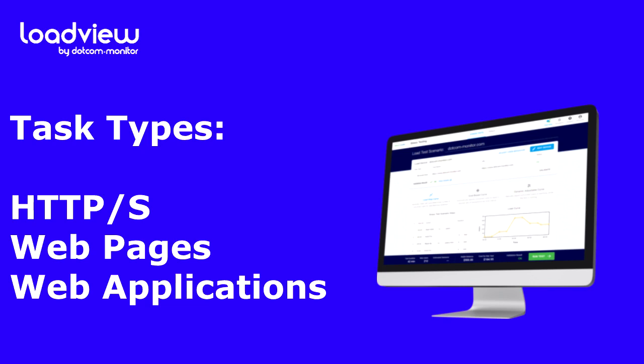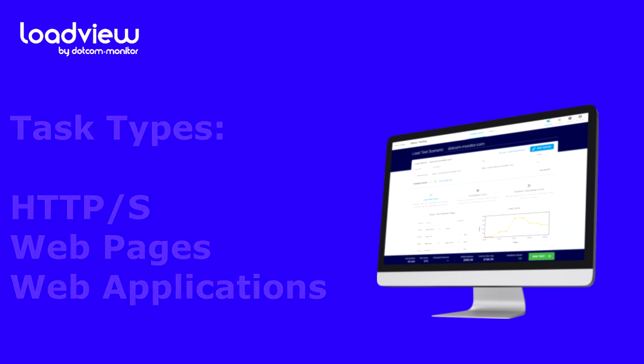When you need to mimic real user behavior and have web applications that utilize specific technologies and rich Internet applications, such as JavaScript, CSS, Flash, or Ajax, among many others, using a real browser is key. Using this simulation allows developers to verify the site's functionality and speed as perceived by a user.